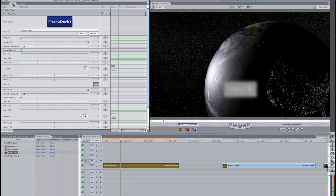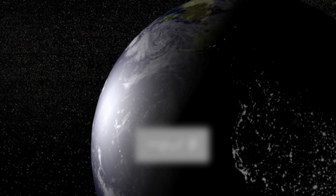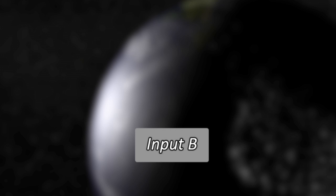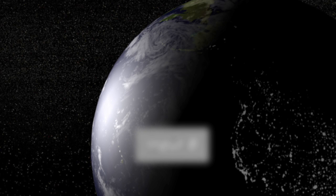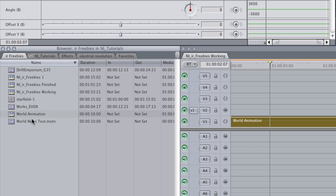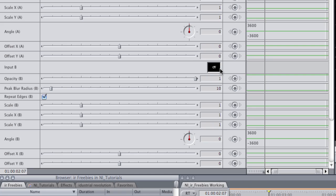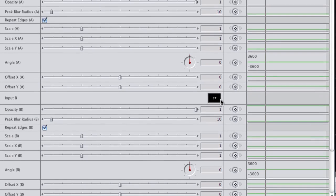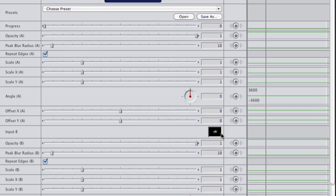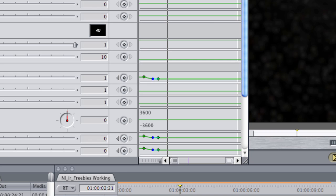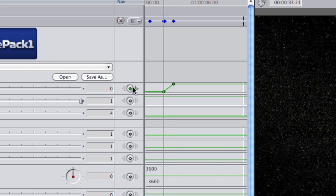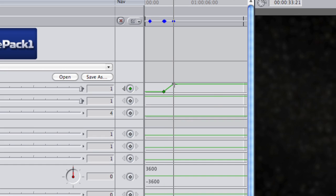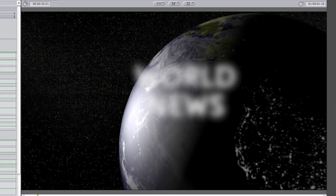Rack Focus does what it says. It creates a change of focus between two elements. If I move the progress bar from 0 to 1, you'll see my Earth go out of focus and a placeholder come into focus. I have a text element I created in Motion that I'll drop in this input B image well. Now you'll see that I have complete control over the position, blur amount, and even opacity of both of the elements. I'll animate the text to come into frame and then execute the Rack Focus. Here's my finished sequence.